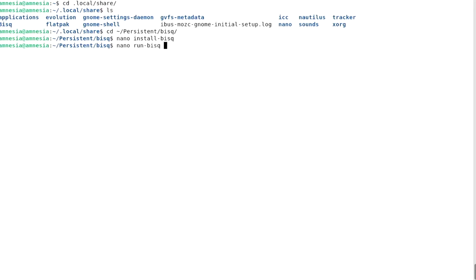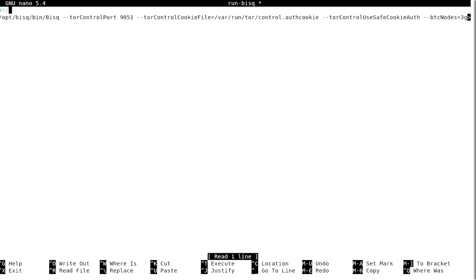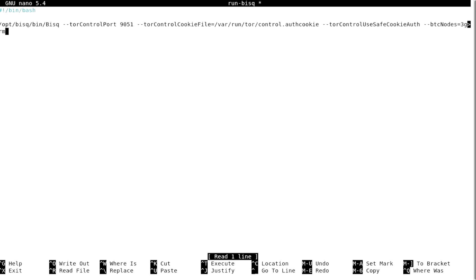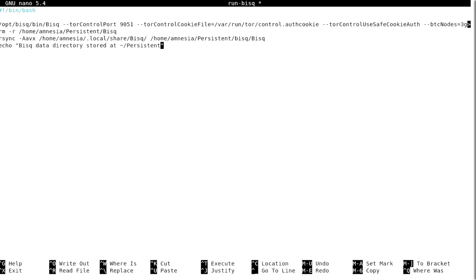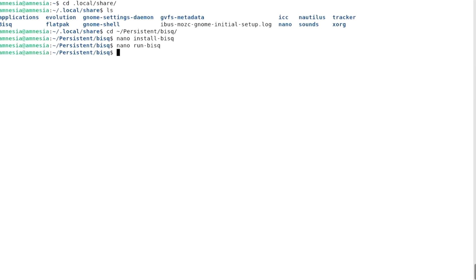And second, when I exit BISC, the run BISC script will replace the old data directory in my persistent storage with the current one. If you already have a BISC data directory, now is the time to move it into your persistent BISC subdirectory.